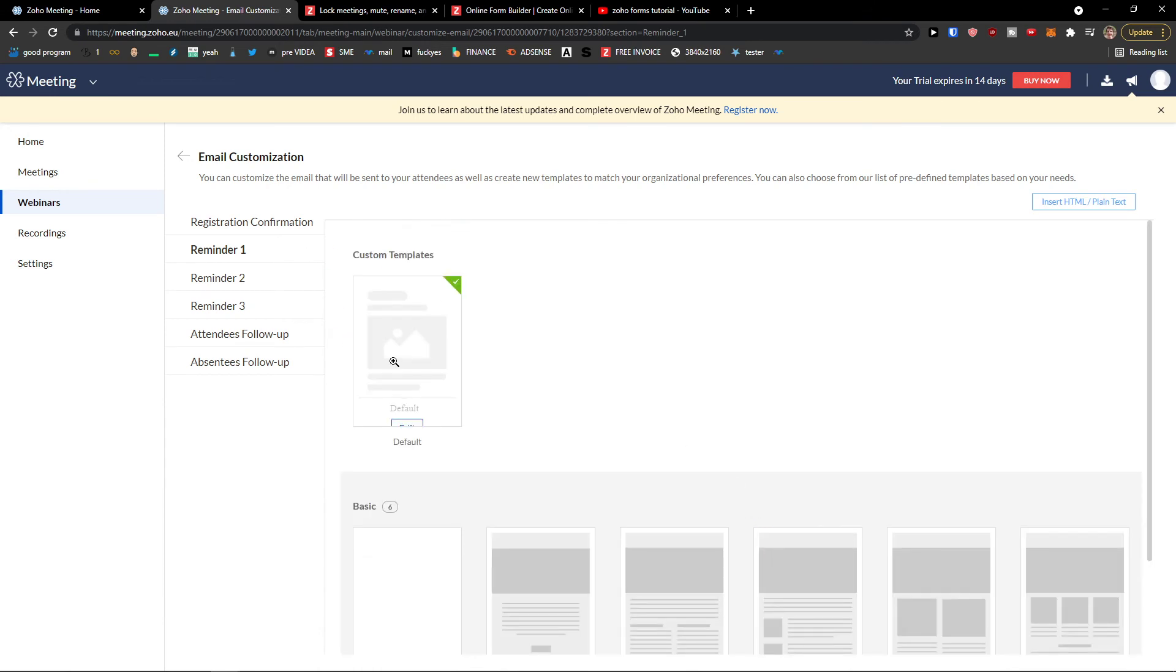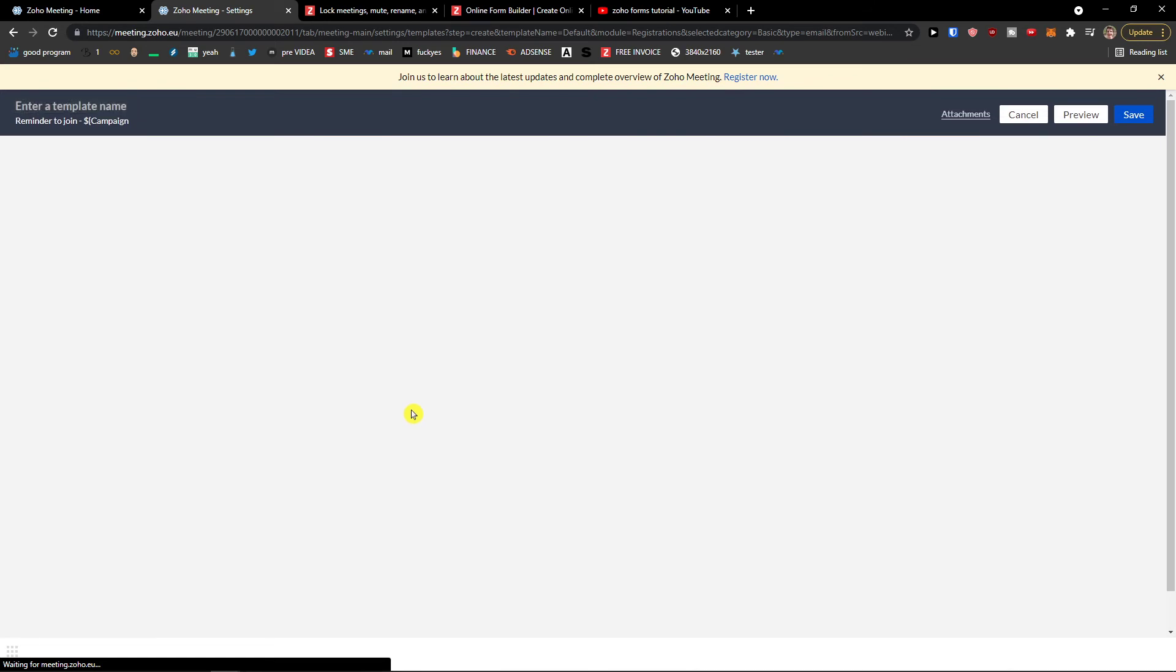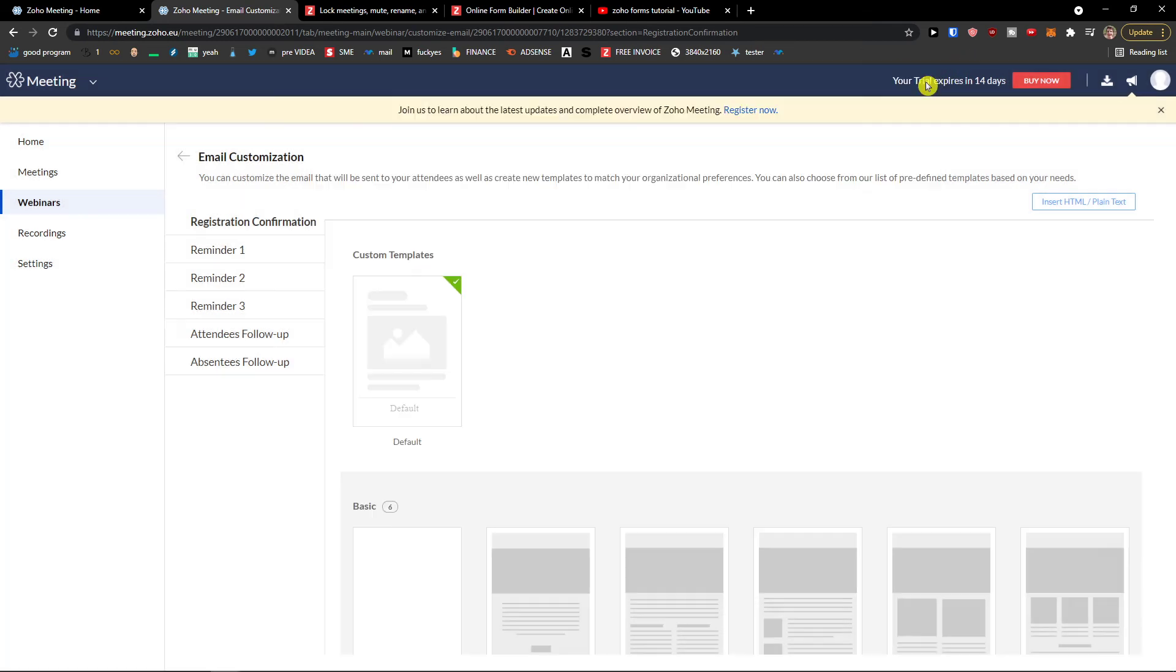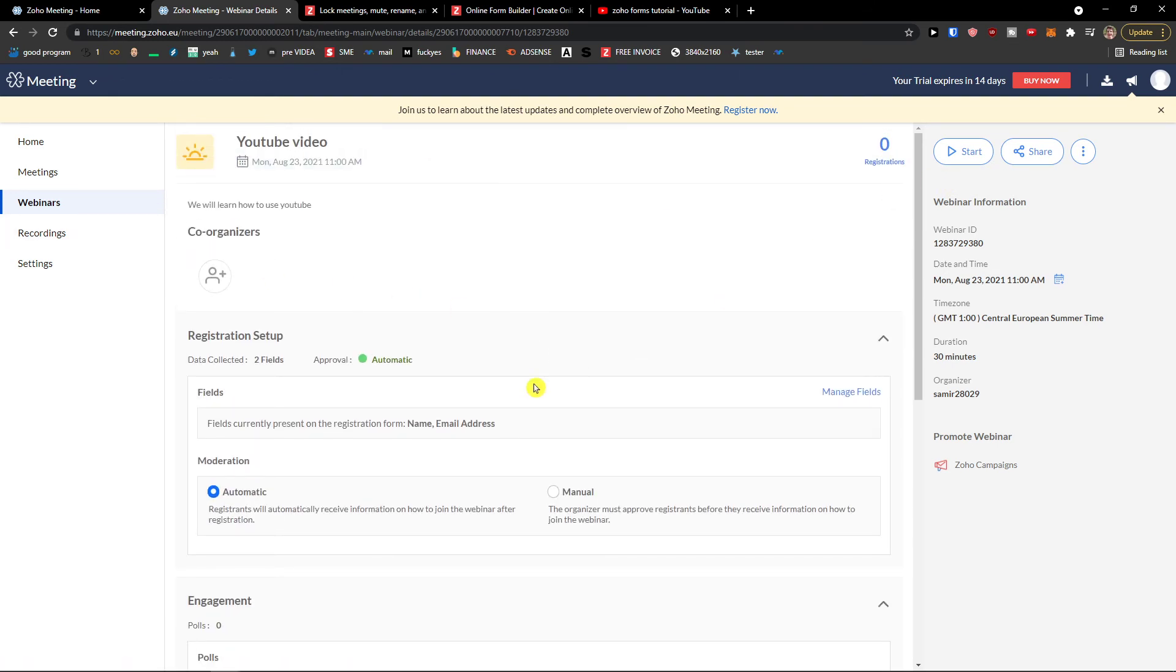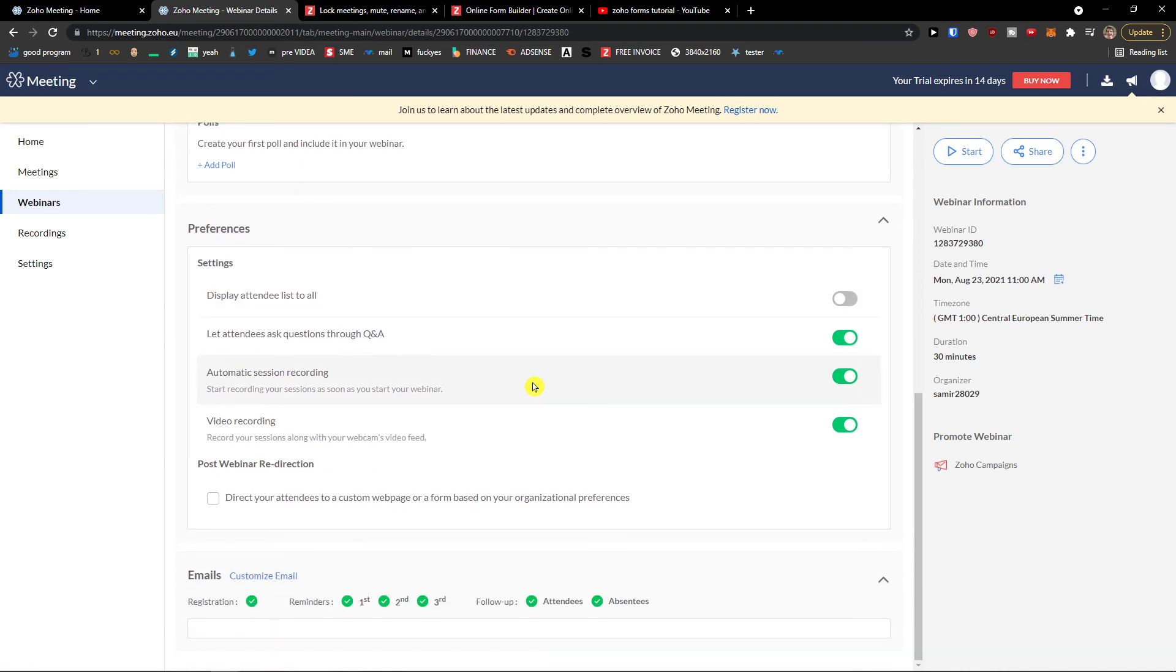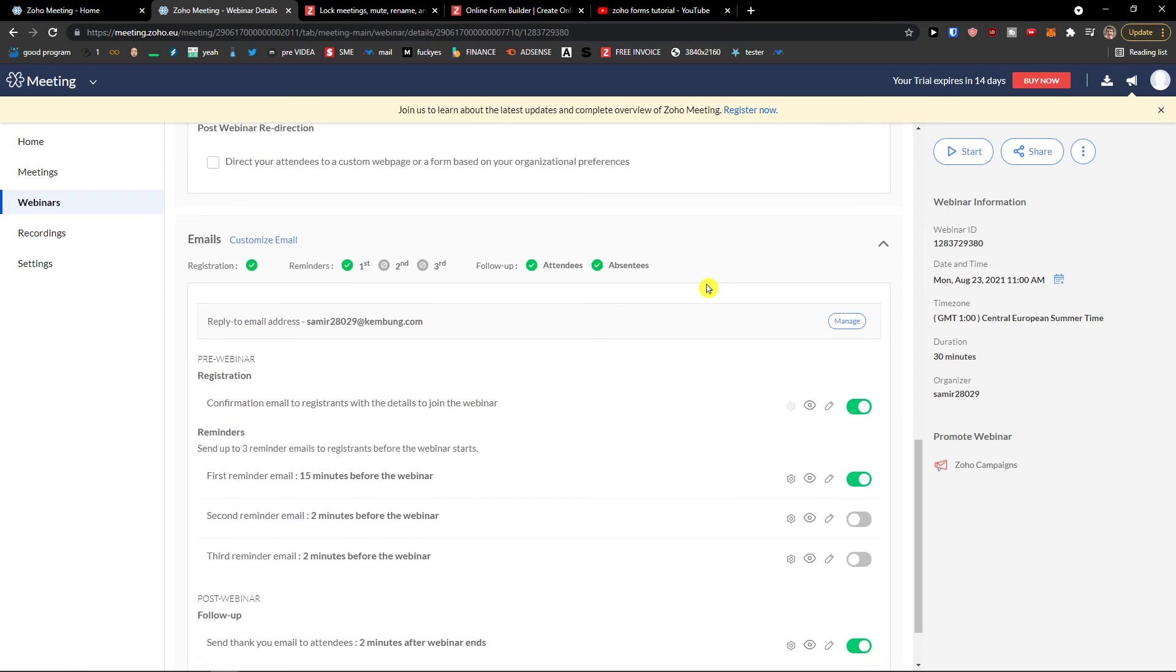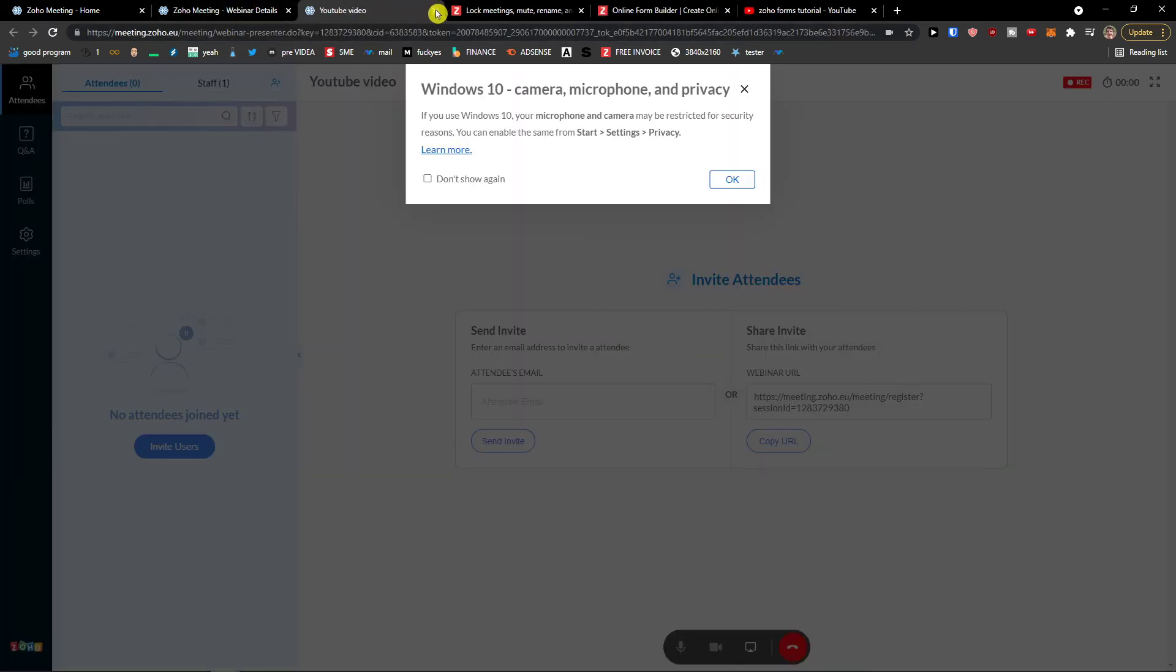Create a template name. Registration confirmation. See? Hi, thank you for registering for our webinar. Title date and time description. You can edit it if you want to. It's pretty simple. And that's pretty much how we do it, right? You can simply start it if you want to.